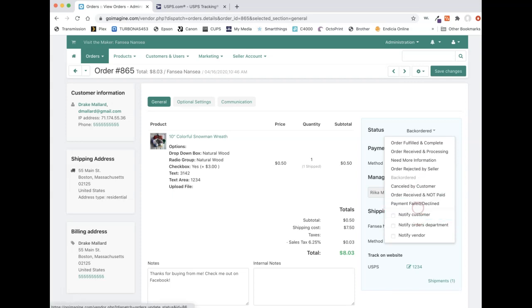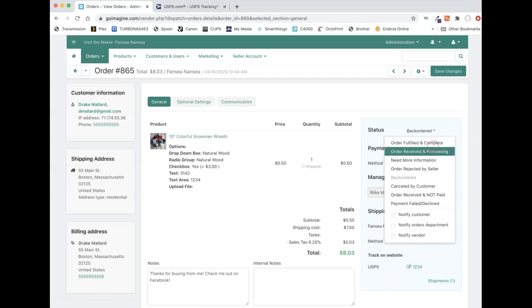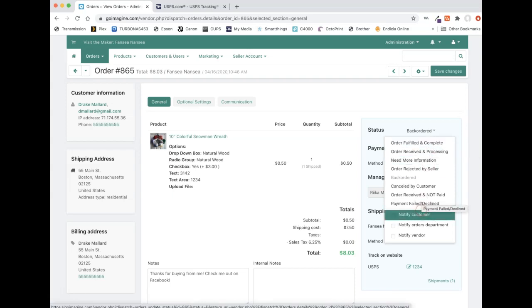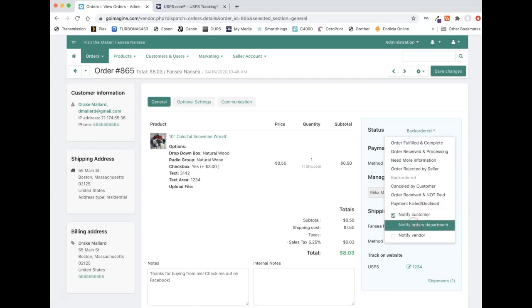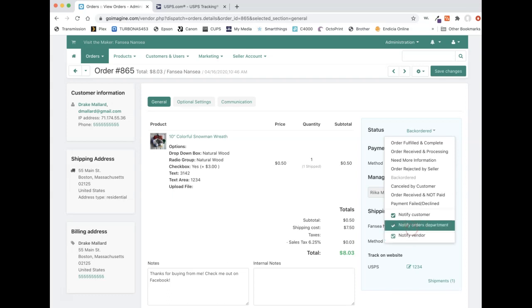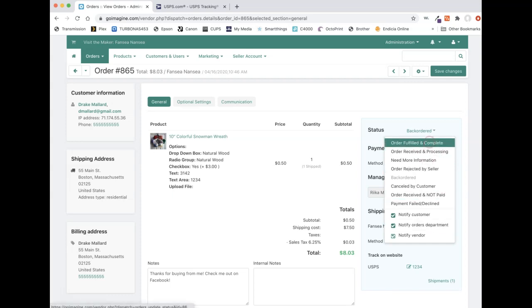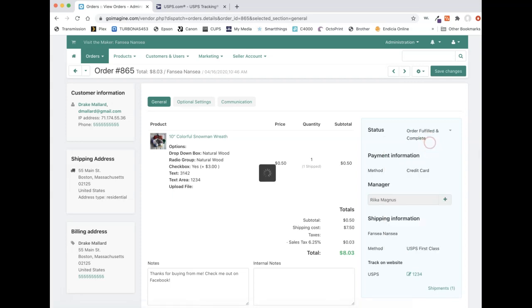When I unchecked marked those, nobody was notified. If I had left them checked mark, they would have gotten another email similar to that processing one that we saw earlier, but it would say your order is being backordered. But like I said before, when you did the shipping method manually, you're going to have to manually change it to order fulfilled and completed. And you're going to want to have notify customers. You probably don't need these other two, but you know, check marked because you're the vendor and you're the orders department. So it's up to you. It doesn't hurt to get a confirmation that to have in your email.